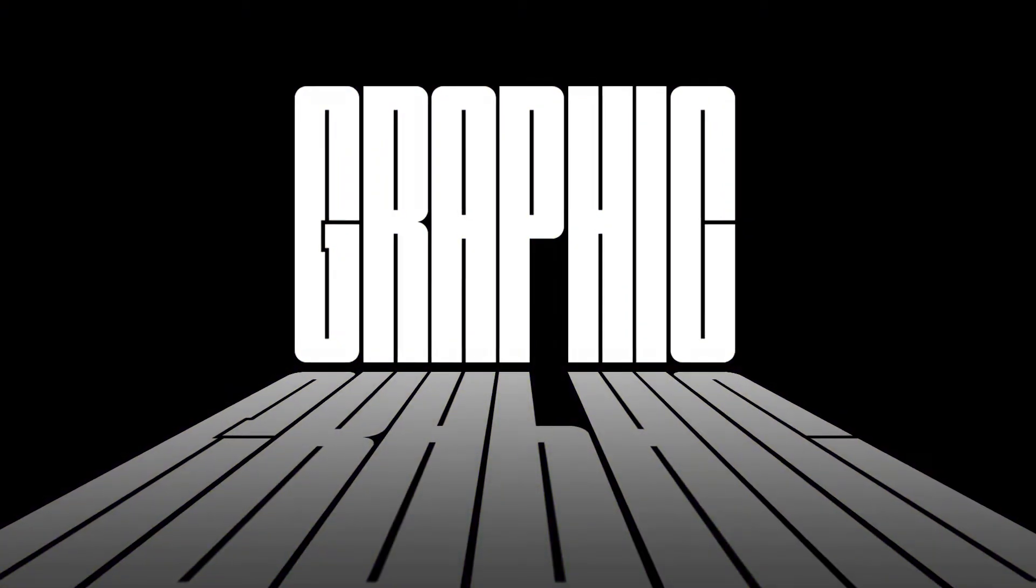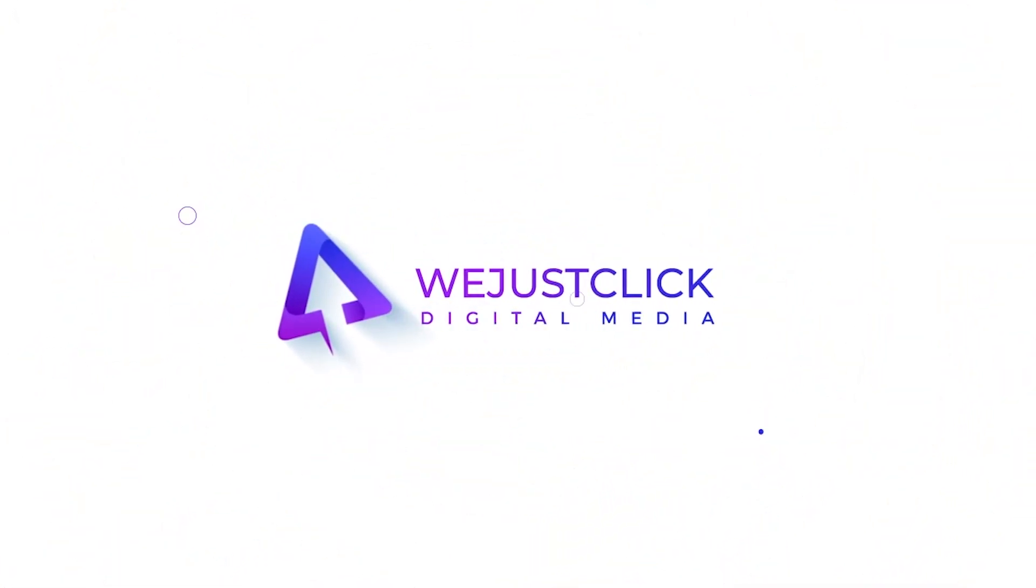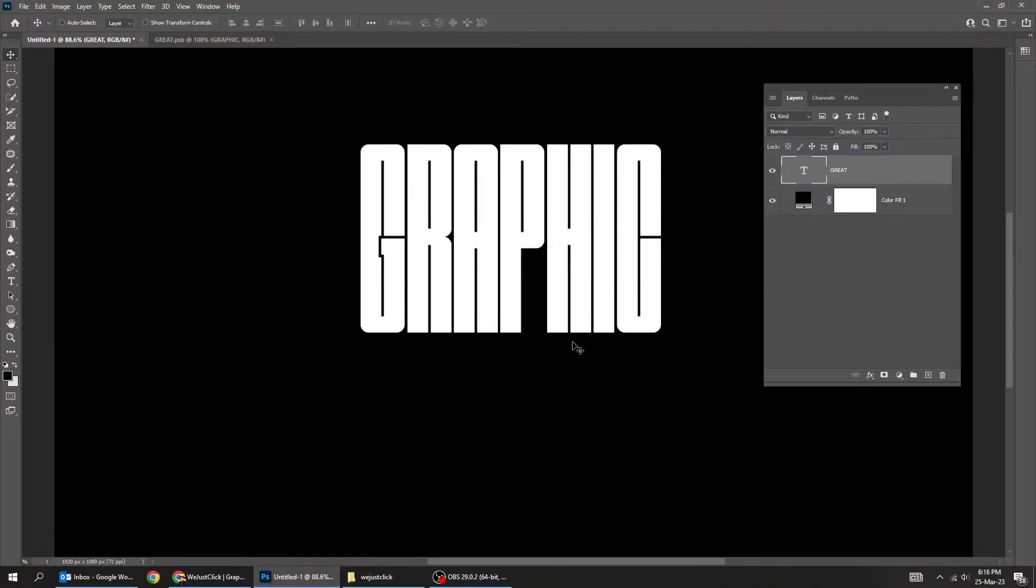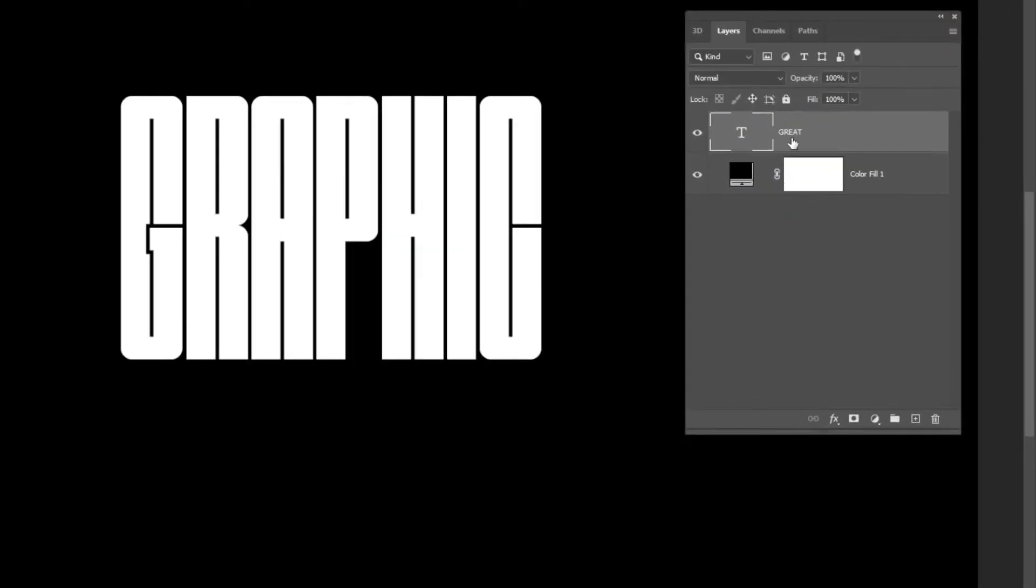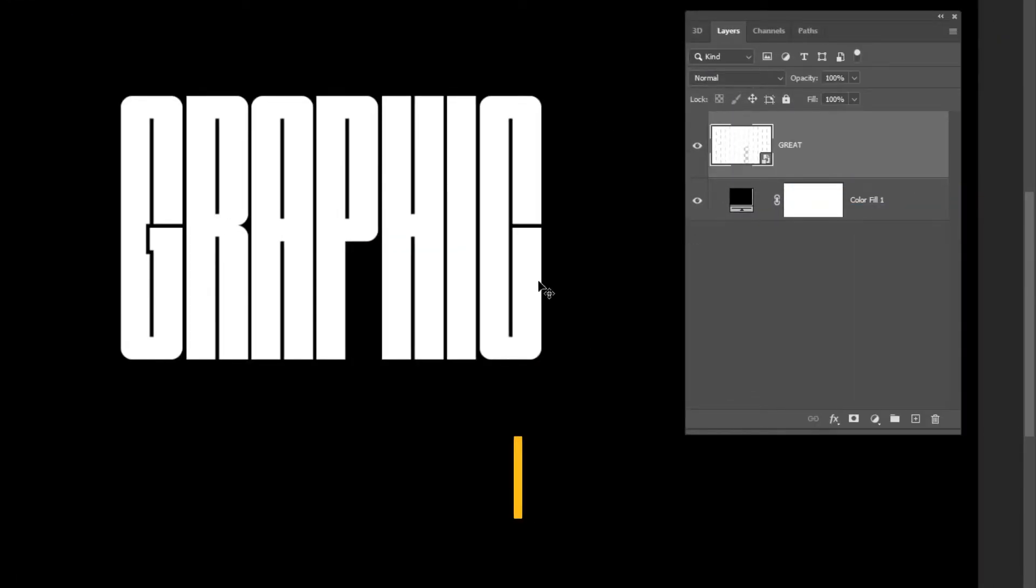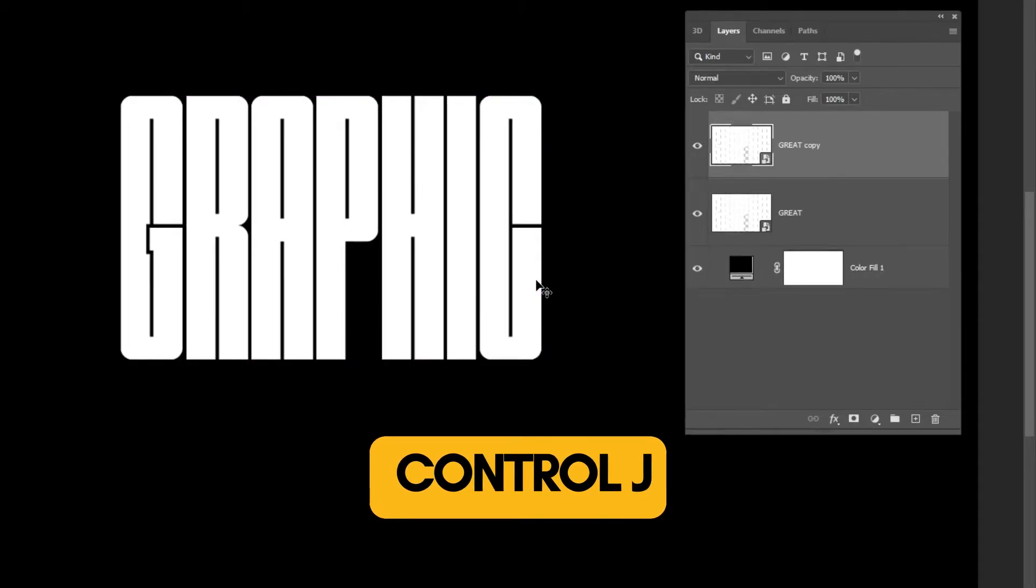Let me show you how to create Perspective Text in Photoshop. Right-click here and choose Convert to Smart Object. Press Ctrl-J to make a copy.